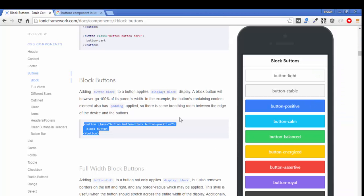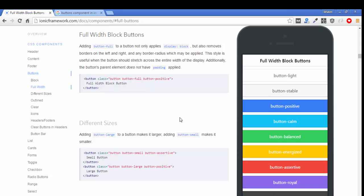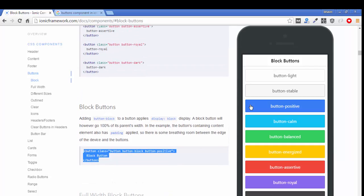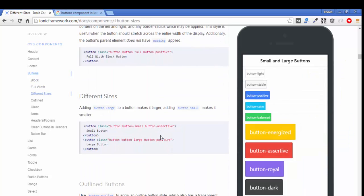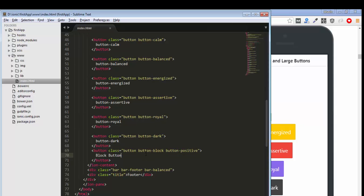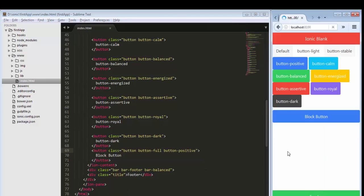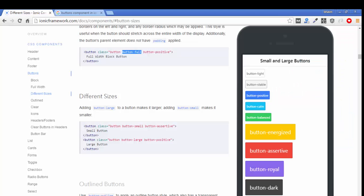Next we go through the full-width button. The previous block button has a rounded shape, but if you want a full-width button you use the button-full class. Remove the block class and paste the full class, and it will give the full width of your button — you can see the button now spans the full width.